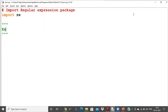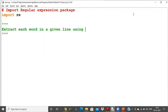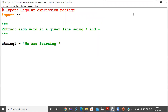I'm going to extract each word from a given line using star and plus. The string I'll use is: string1 = 'we are learning python programming'. This is the string I'm going to use to learn about star and plus.